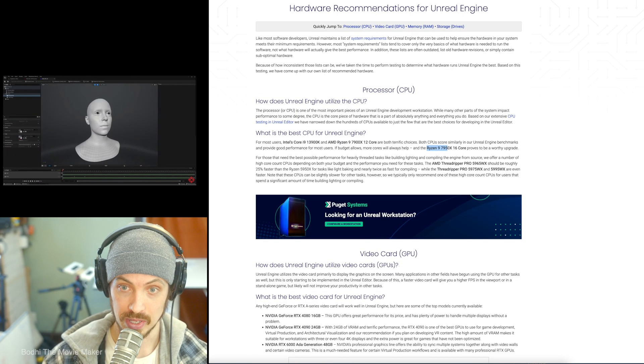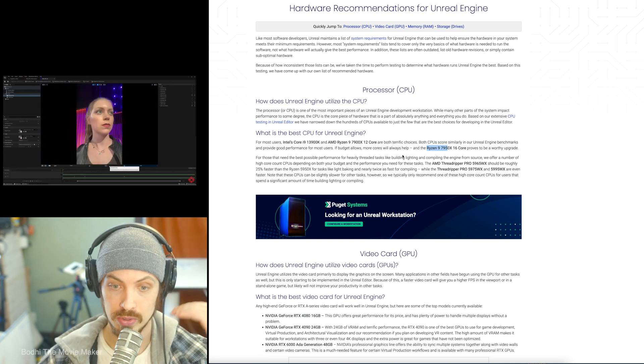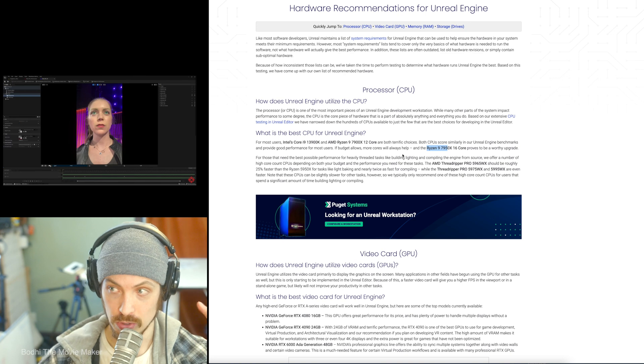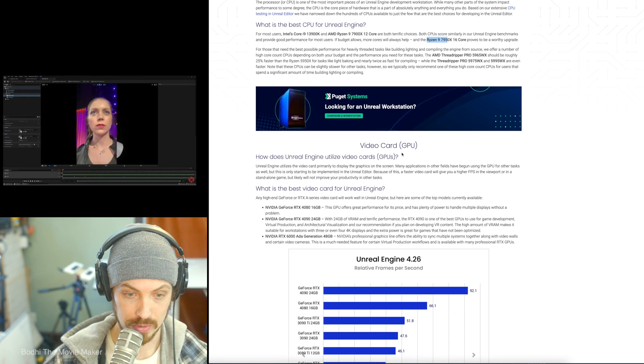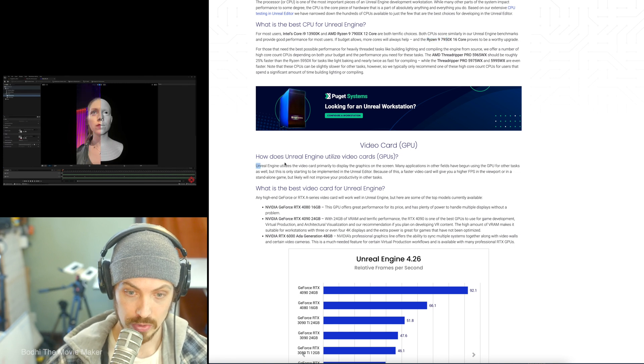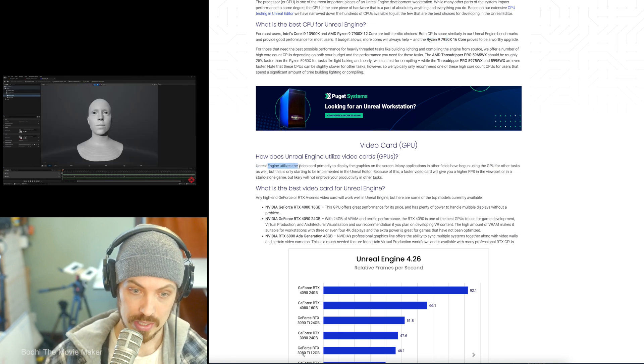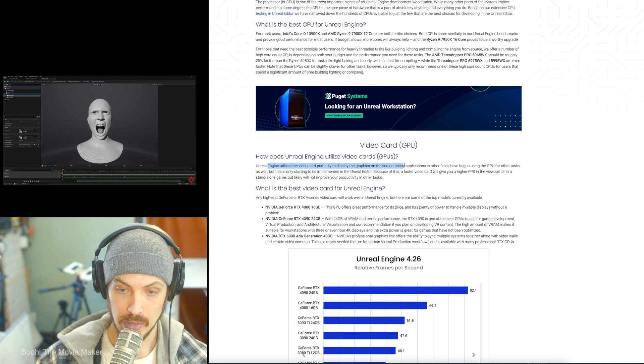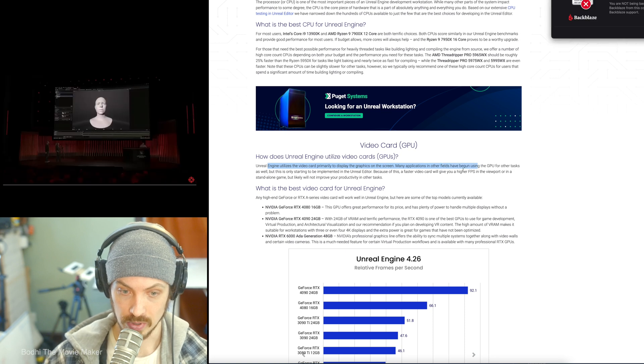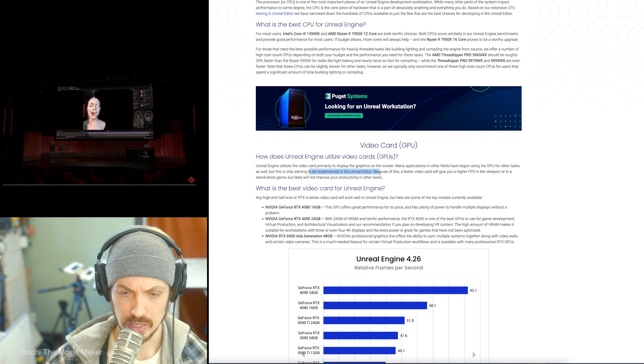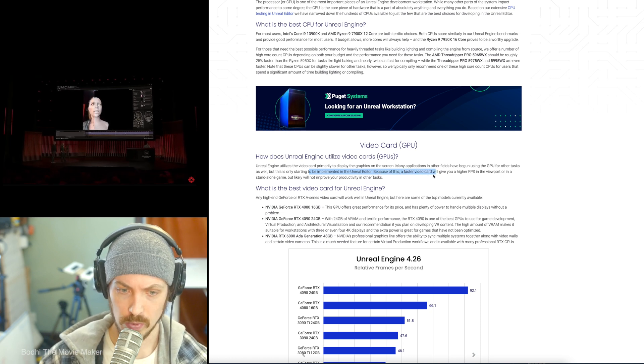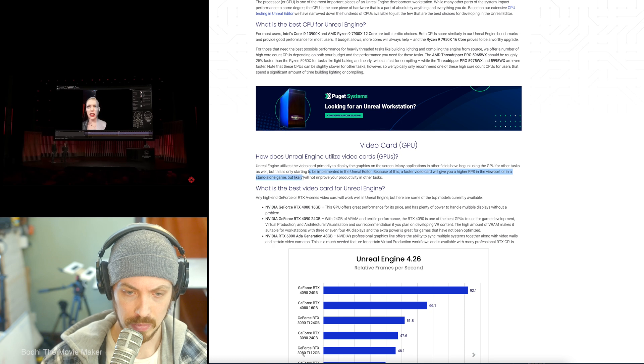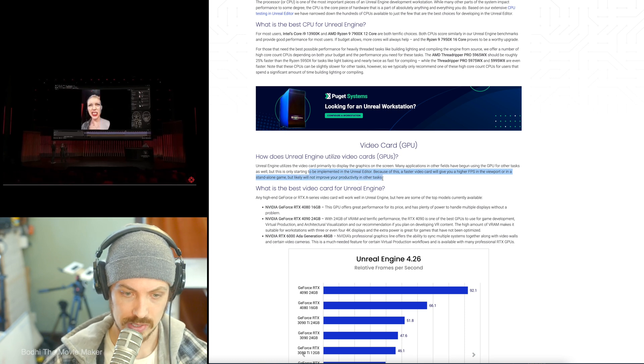Because graphics cards are big upgrade cost, and you could see how your workstation is working for your needs. And maybe, as Puget says, the CPU is the most important part. Maybe you start strong there. Maybe if you're going to do something that's above the middle of the road, make your CPU higher end, and your graphics card keep that middle of the road. Because, as they say here, how does Unreal Engine utilize video cards? Unreal Engine utilizes the video card primarily to display the graphics on the screen. So, many applications in other fields have begun to use the GPUs for other tasks as well, but this is only starting to be implemented in Unreal Editor. Because of this, a faster video card will give you a higher FPS in the viewport or a standalone game, but likely will not improve your productivity in other tasks.